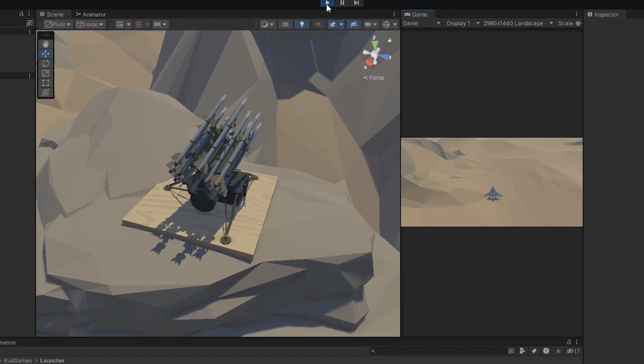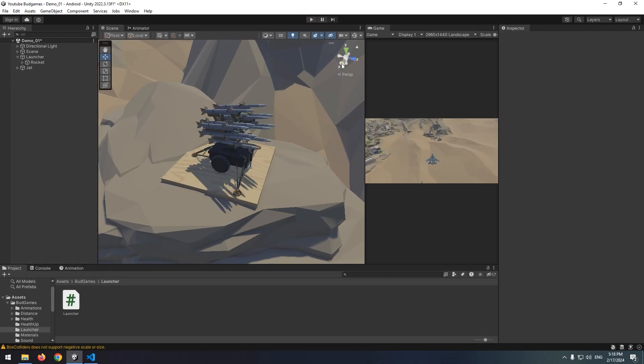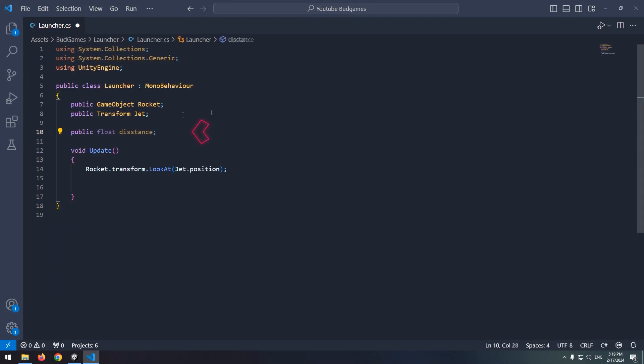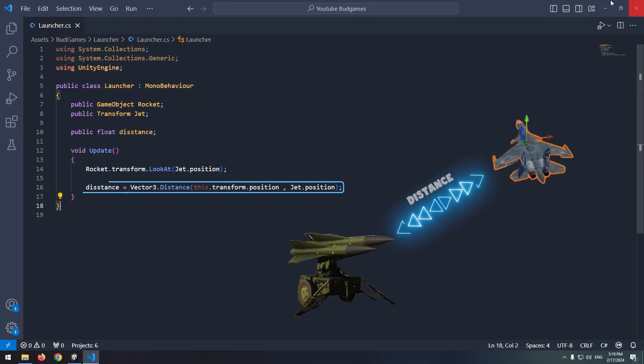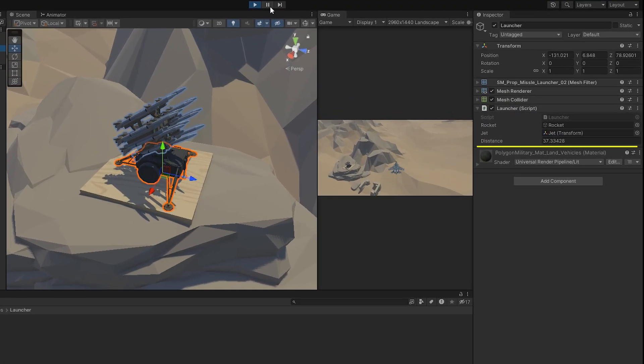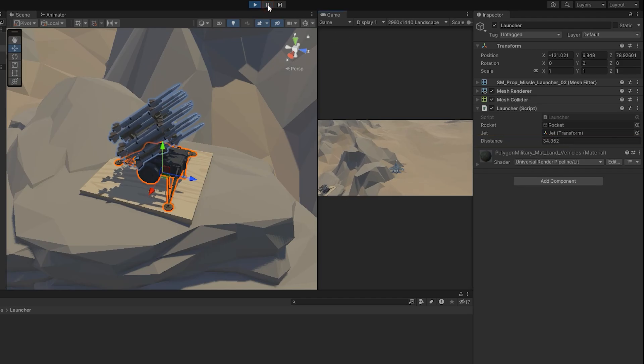Let's go for next step, that is calculating the distance. Define a float called distance. We can detect rocket distance with jet with this command in update. Let's test. Look, we can see the distance between rocket and jet here. Now, what is its usage?